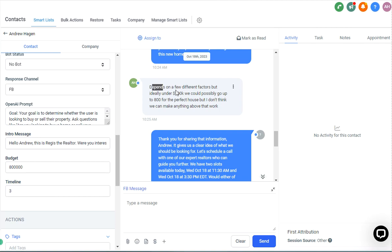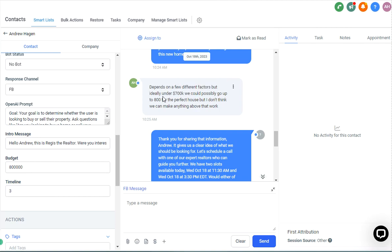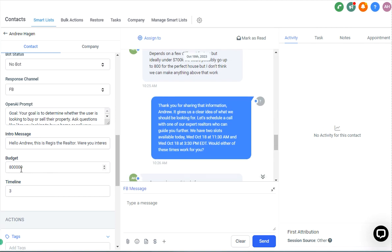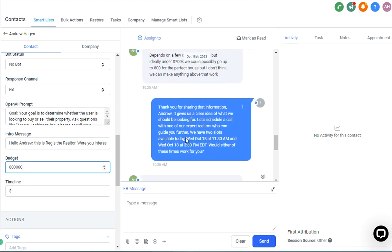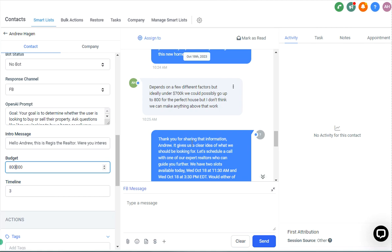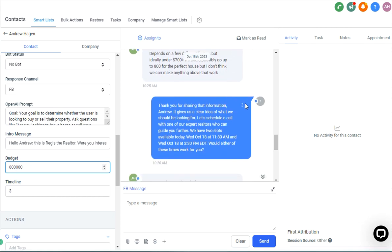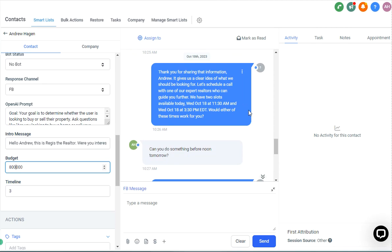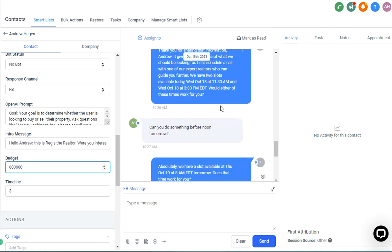And so asked about the budget. And so I responded about 700K or could possibly go up to 800 for the perfect house. Just kind of providing some nuance there. It successfully got us 800,000 as the budget, putting us in for the top tier for the perfect house.